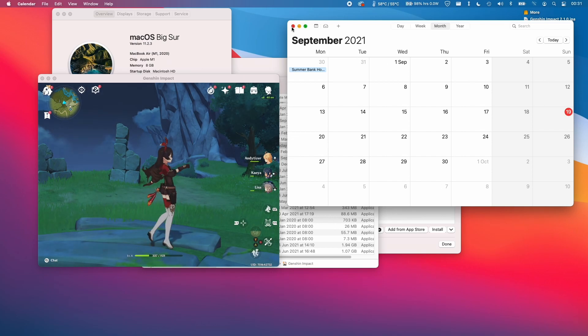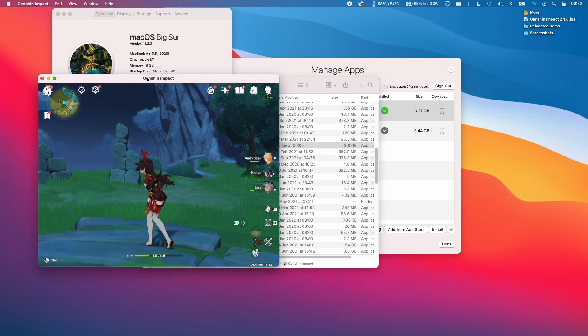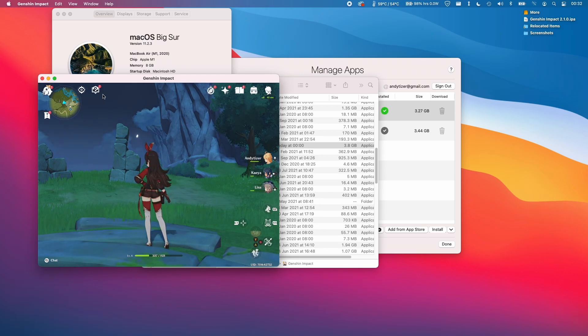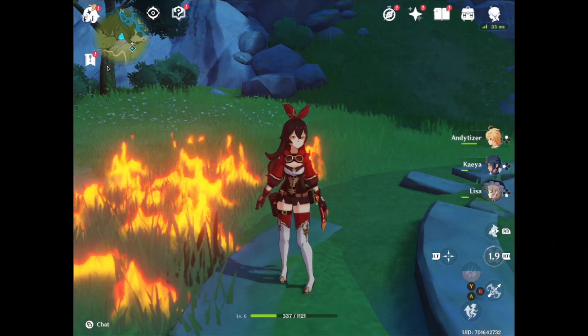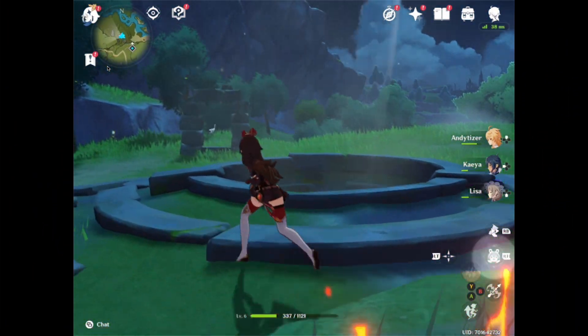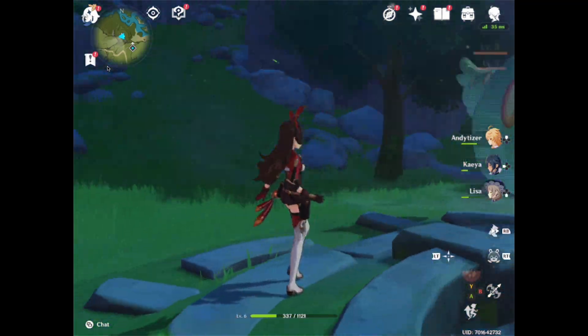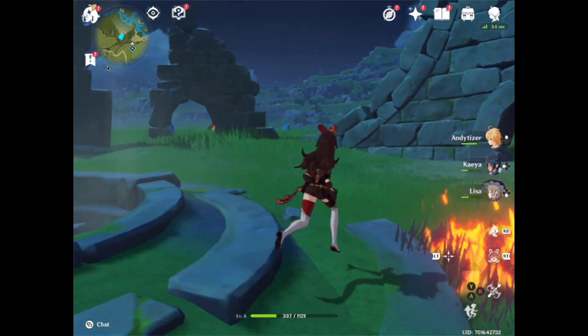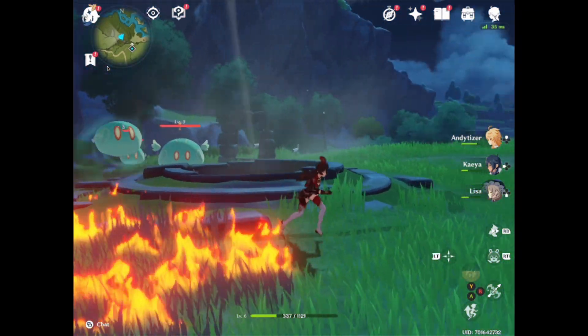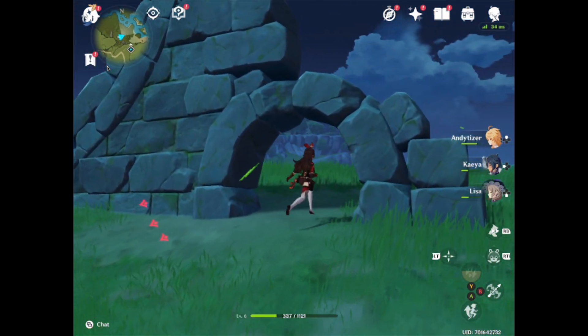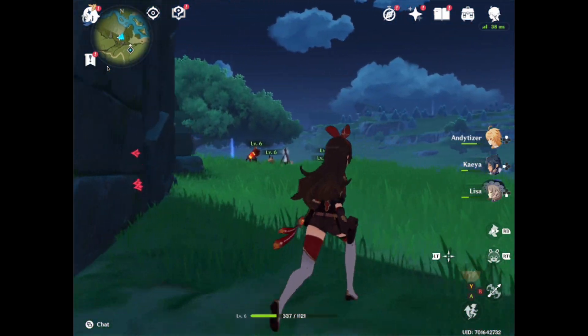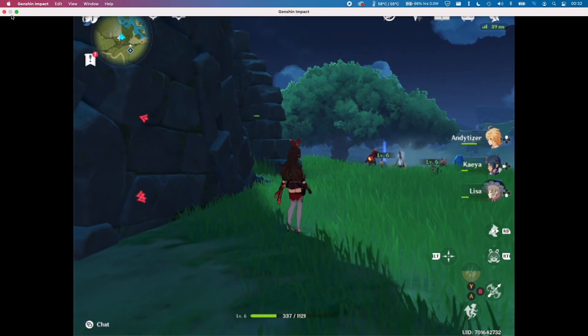I'm just demonstrating now we're on macOS 11.2.3. It is the 19th of September and we're running Genshin Impact 2.1.0. Once we full-screen the game, you'll see that we're able to play this fully. It's in a 4 by 3 aspect ratio, which is the iPad aspect ratio. This is the option we have at the moment to be able to play this game. I'm just going to close this now.